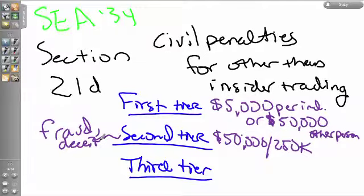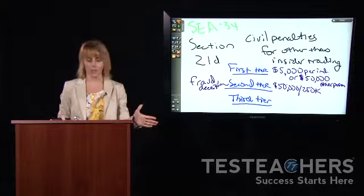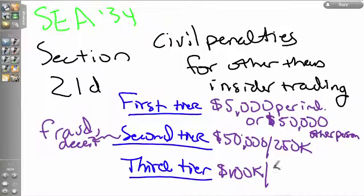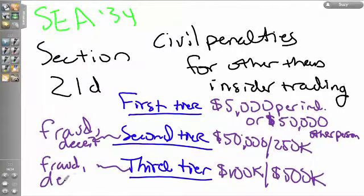Third-tier violations are the worst. Not only must there be fraud, deceit, manipulation, or deliberate reckless disregard, but there must also be directly or indirectly a substantial loss or significant risk of substantial loss created for other people. By engaging in this fraud and deceit, you are potentially exposing others to losing money. The third-tier penalties are $100,000 for an individual and $500,000 for any other person.